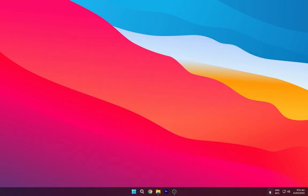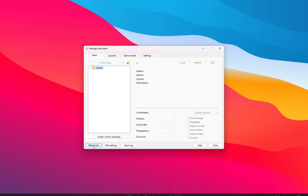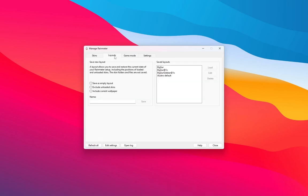Go to the taskbar tray and open Rainmeter. Make sure to refresh it. Go to layout and load the BigSur theme.